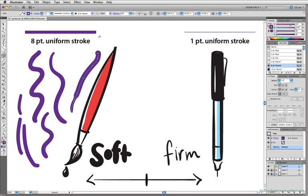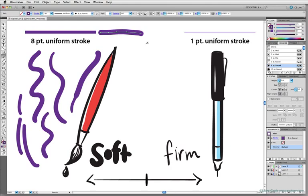And up here at the top, I've put some uniform strokes. There's eight points and one point, just to help us gauge the thickness as I'm drawing here. So it's easy to get that 16-point stroke without pressing too hard when you have that setting just to the left of the center.